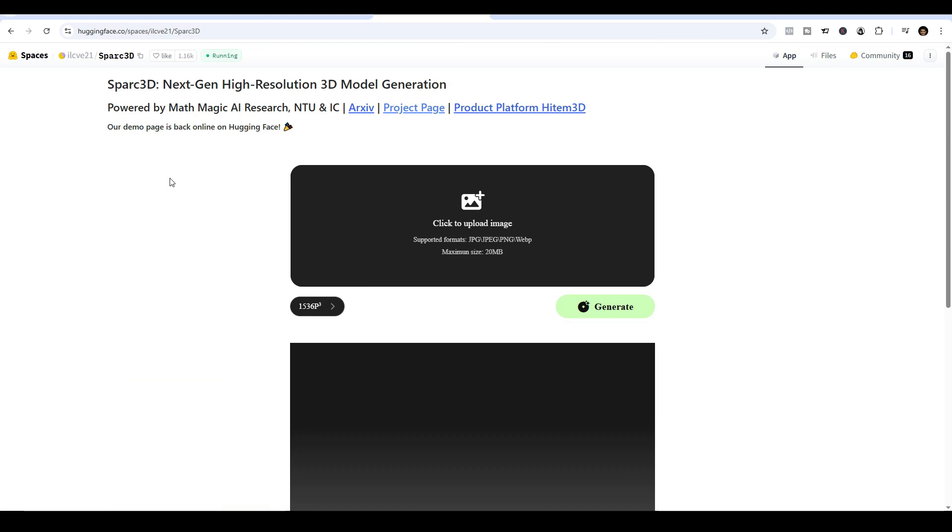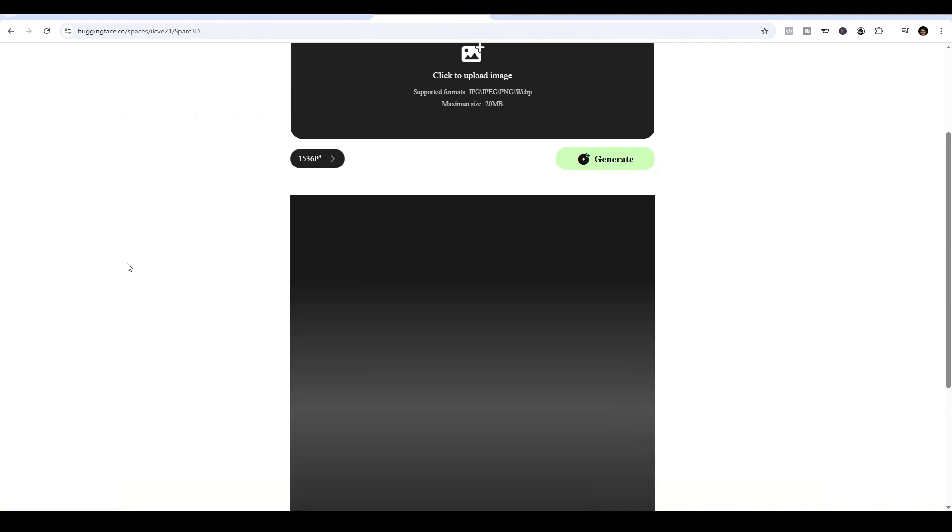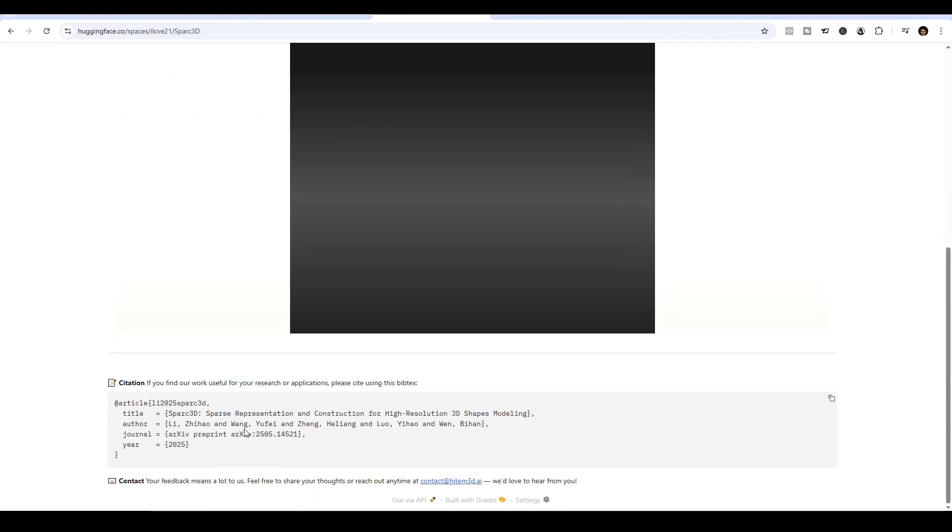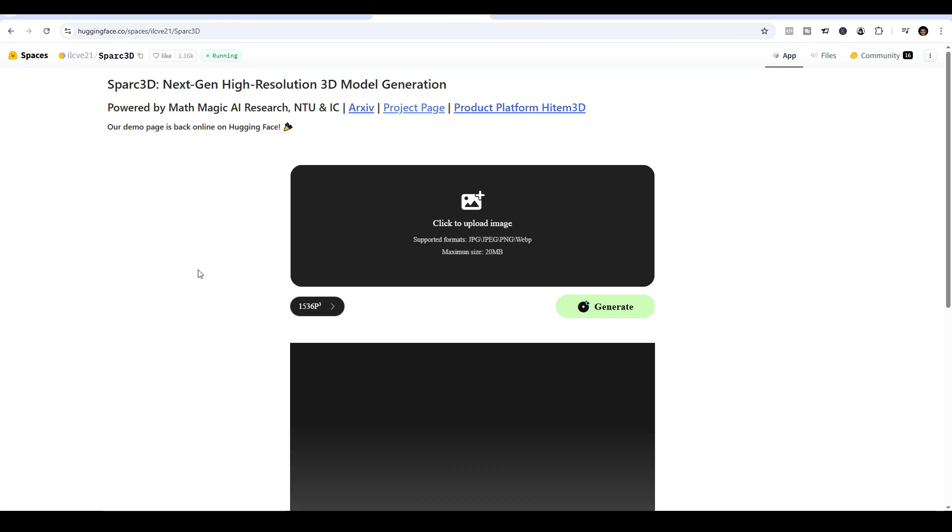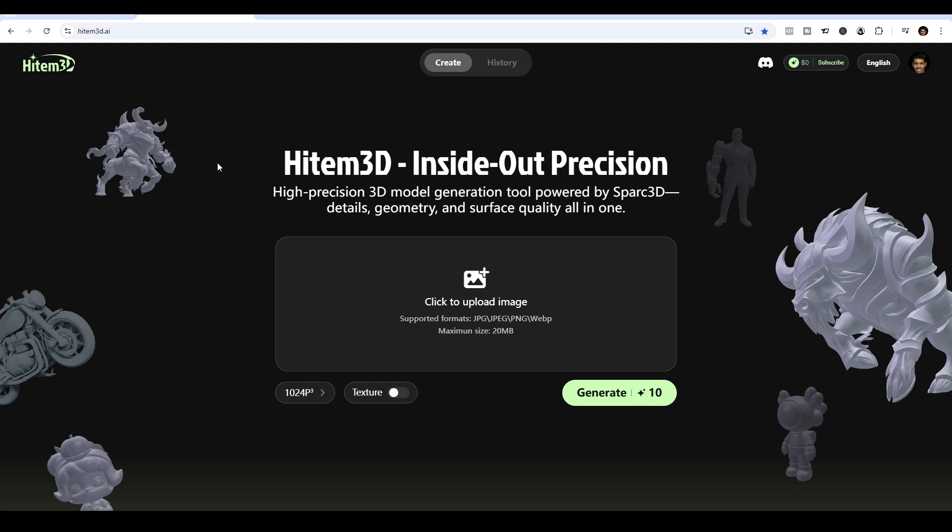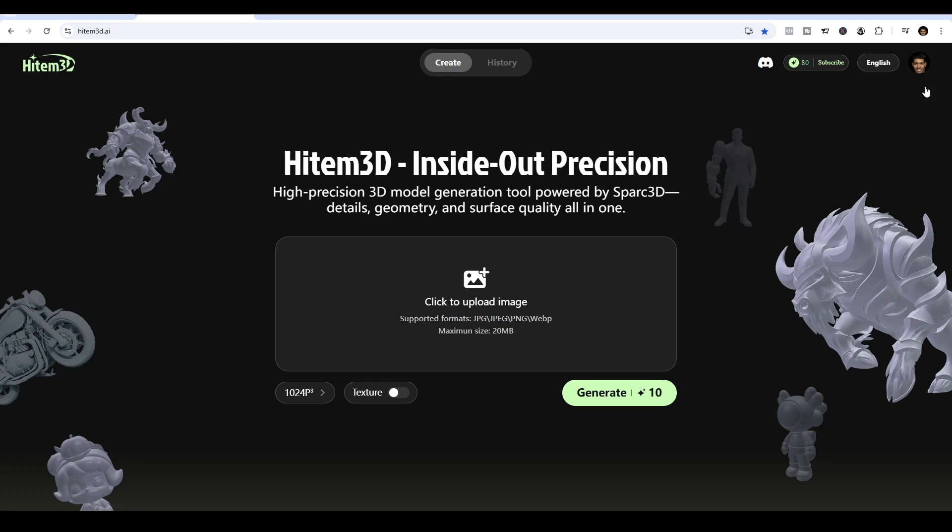You could get this AI model on Hugging Face and generate it on your machine locally. There's quite a bit of steps to do that. But in my case, I'm just going to make it very simple and register an account on hitem3d.ai. This tool is actually powered by Spark 3D. So you will still get that high detailed 3D model output as well. Just register an account on the site and it comes with free credits as well that you can play with.